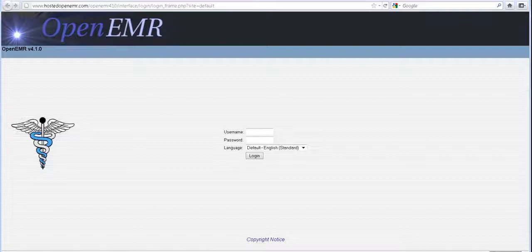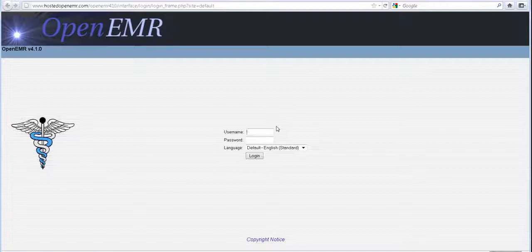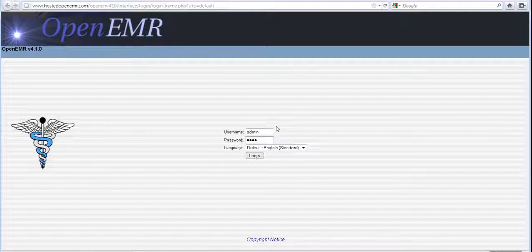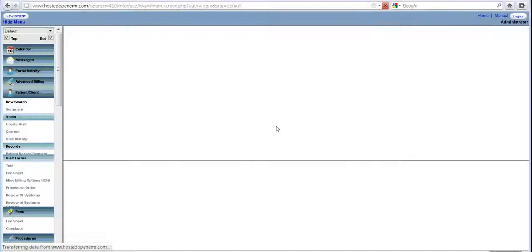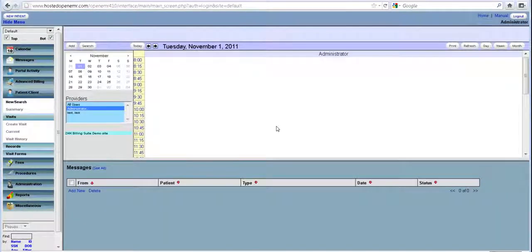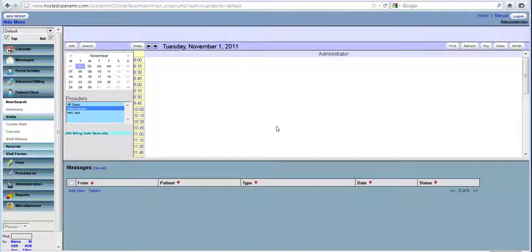The default username is usually admin and the default password is usually pass. You enter that and you log in. This is what you will see when you actually log into a default setup of OpenEMR.